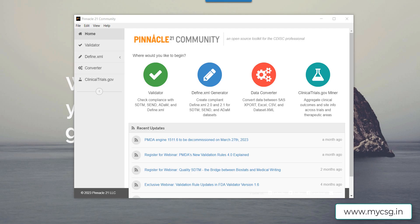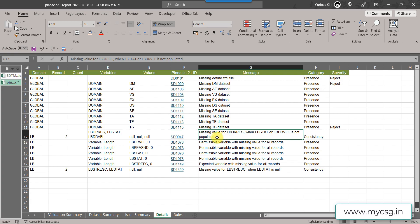In this video we will see an issue found in the lab dataset. The issue is titled 'Missing values for LBORRES when LBSTAT or LBDRVFL is not populated.' We will also address the message about missing values for LBSTRESC — the standard result in character format — when LBSTAT is null, and a permissible variable with missing value on all records for LBDRVFL and LBSCAT.